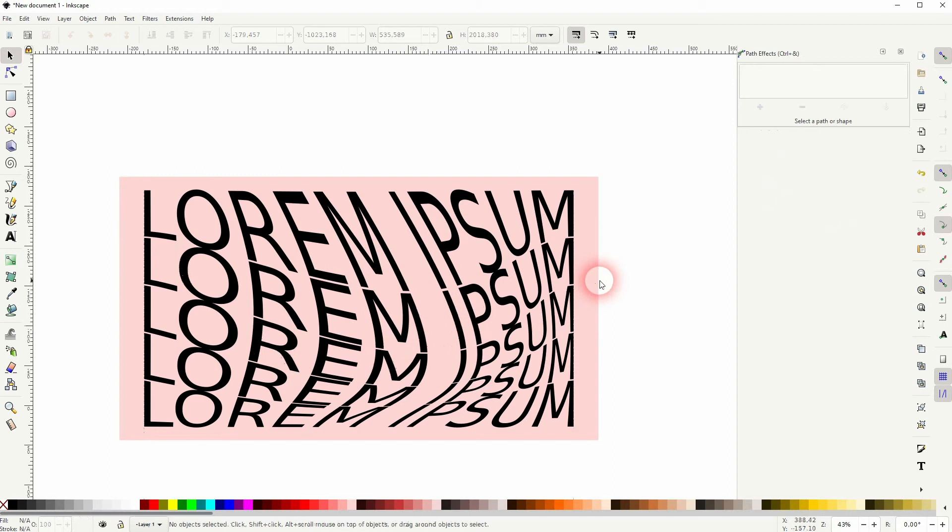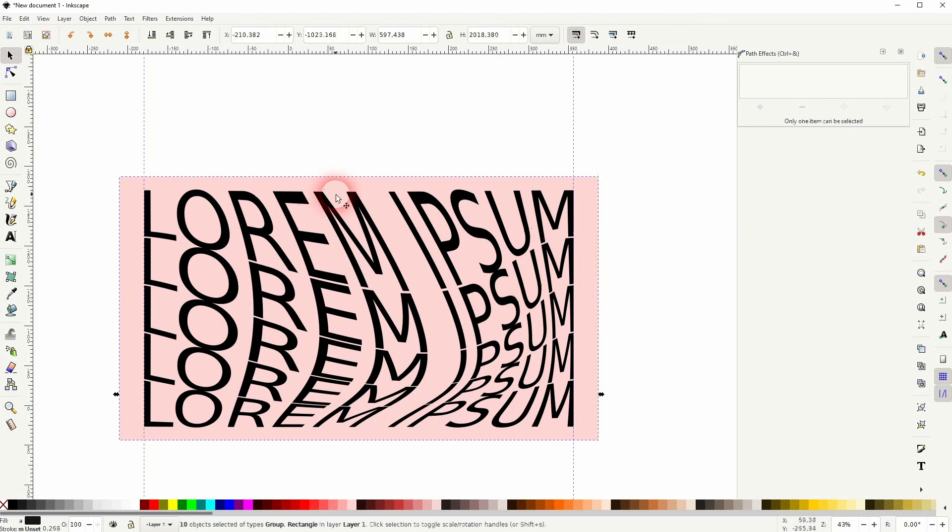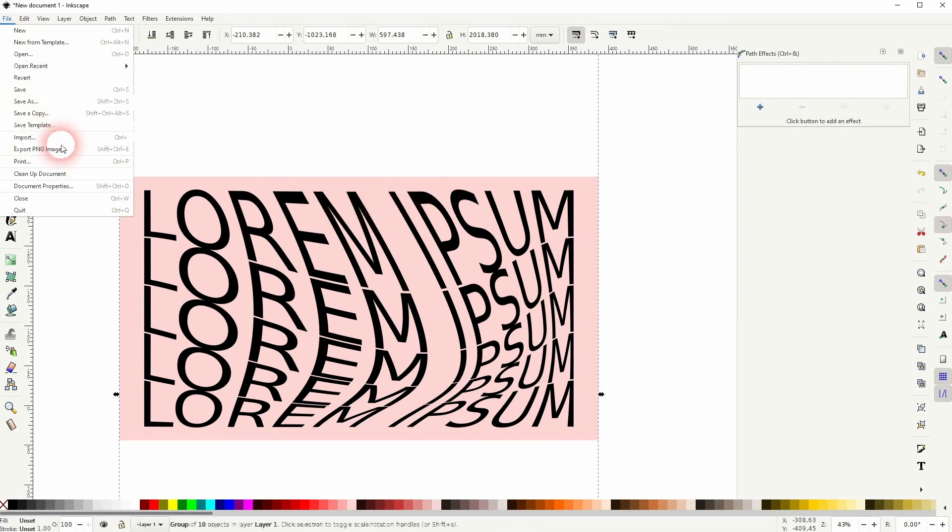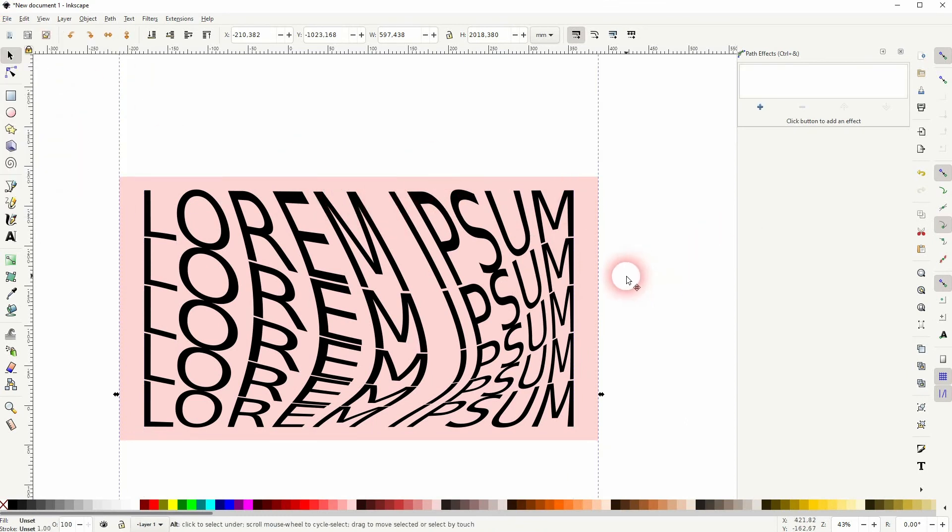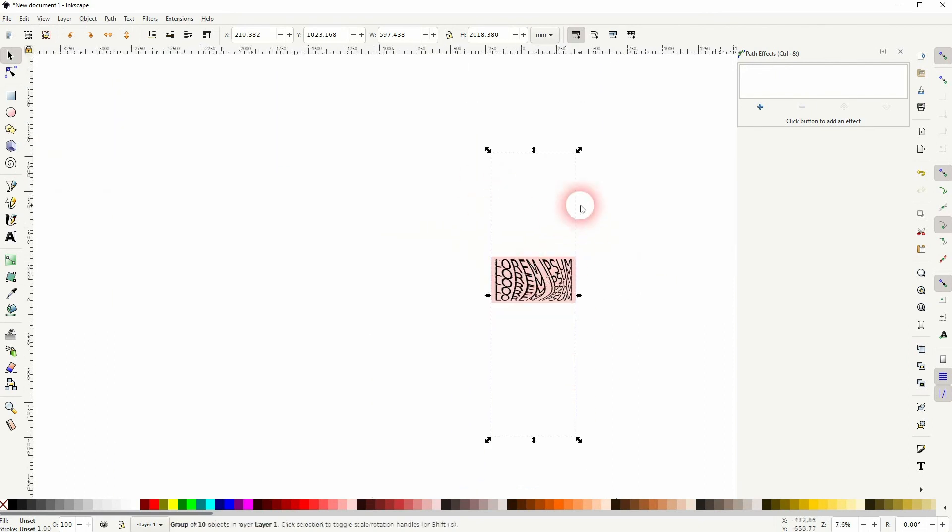When you want to export it, it's a good idea to press Ctrl A to have it all selected. You can see that the bounding box of the text is now very big due to the deformation. So press Ctrl A and you can be sure to have it all selected and Ctrl G to group it. And then you can export this element.